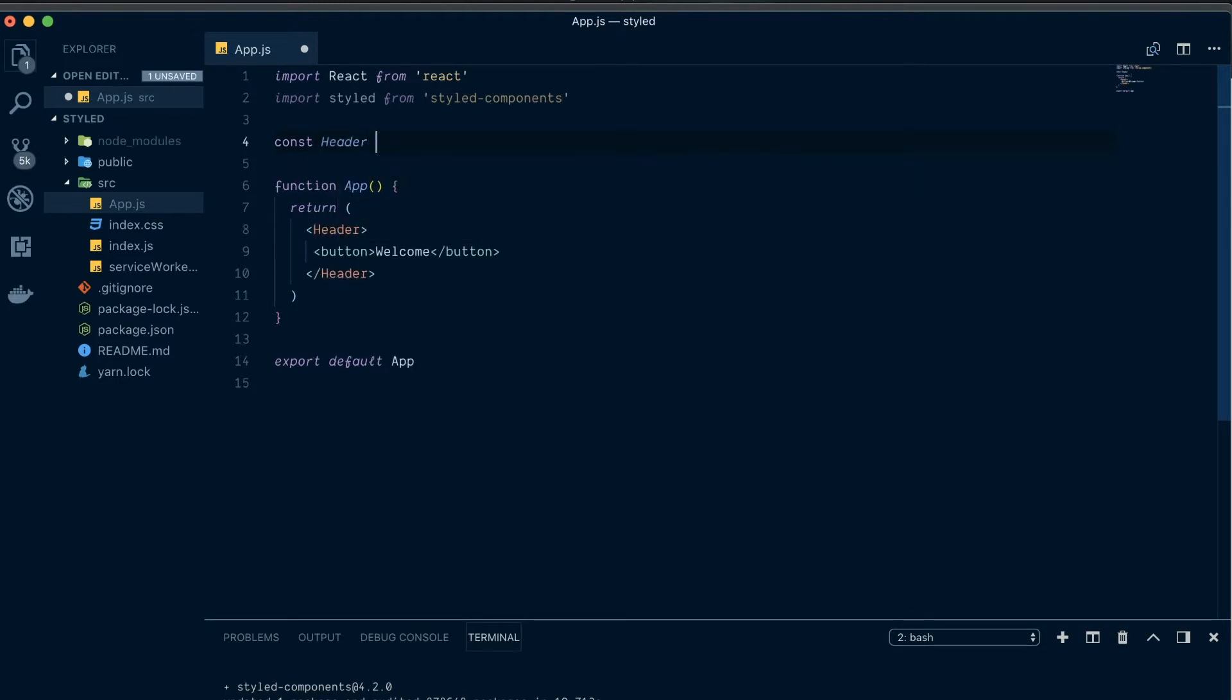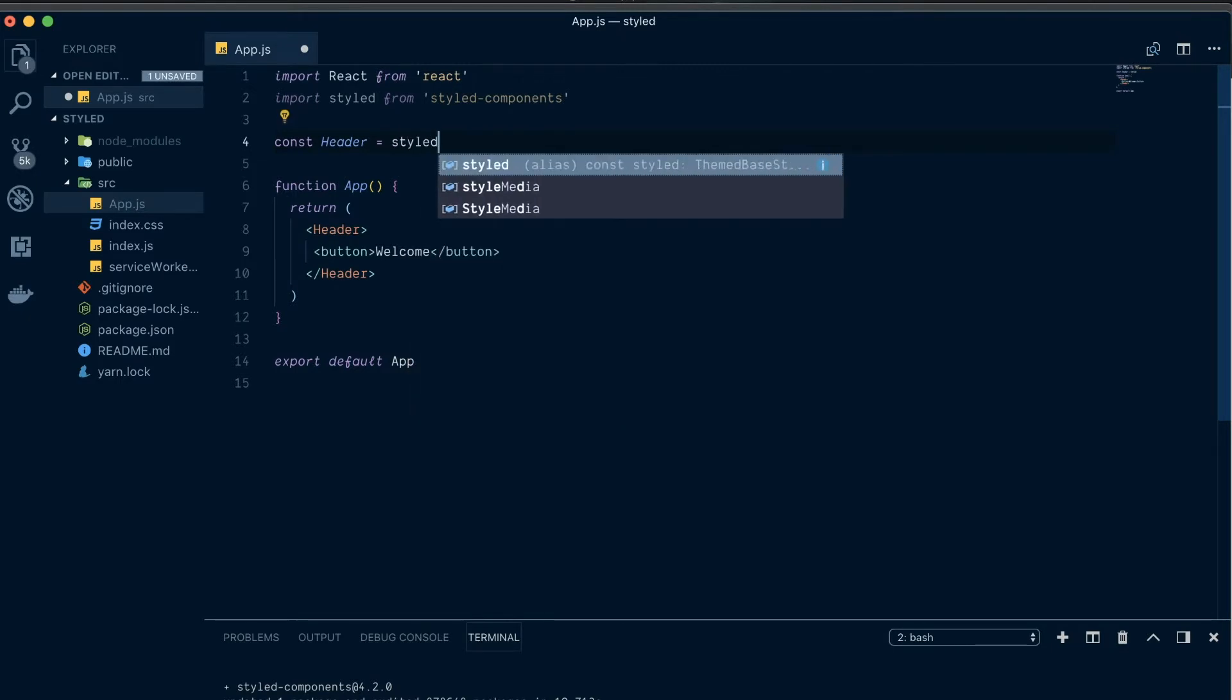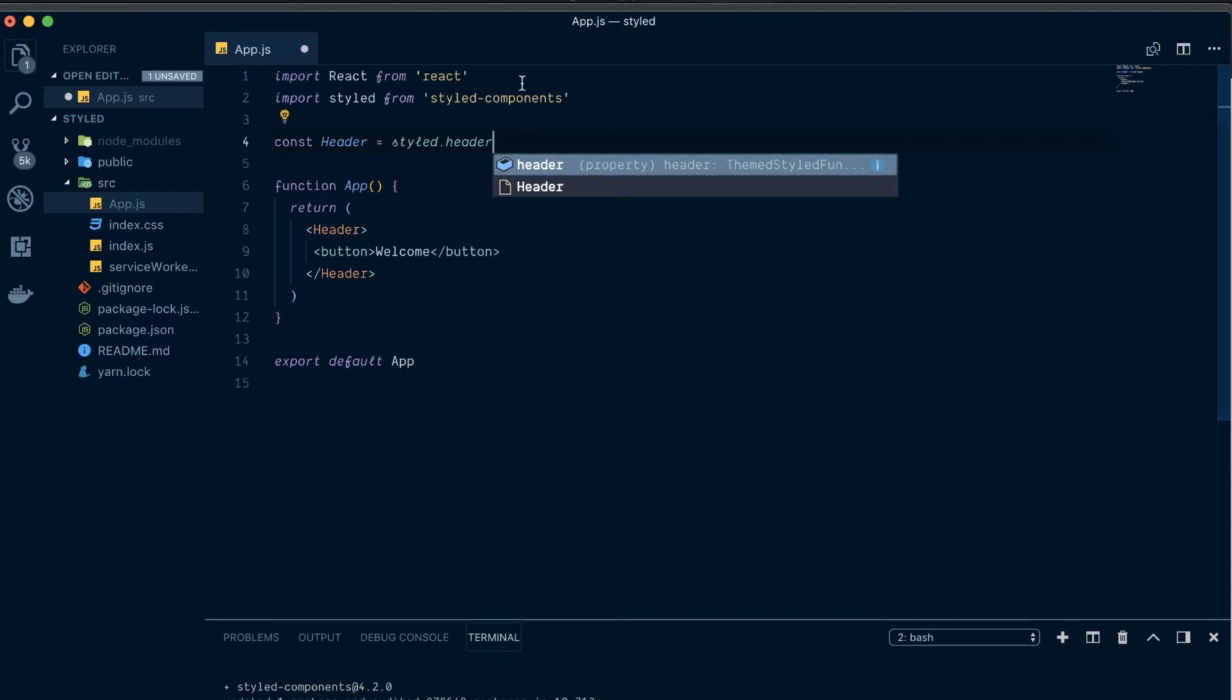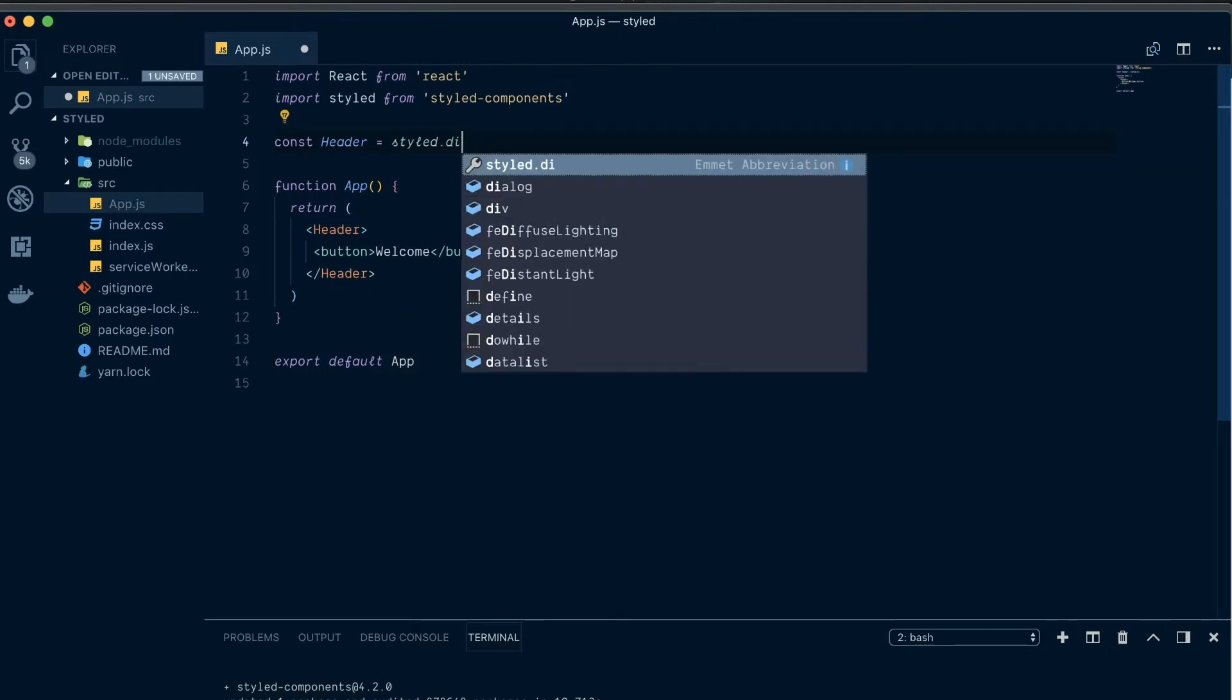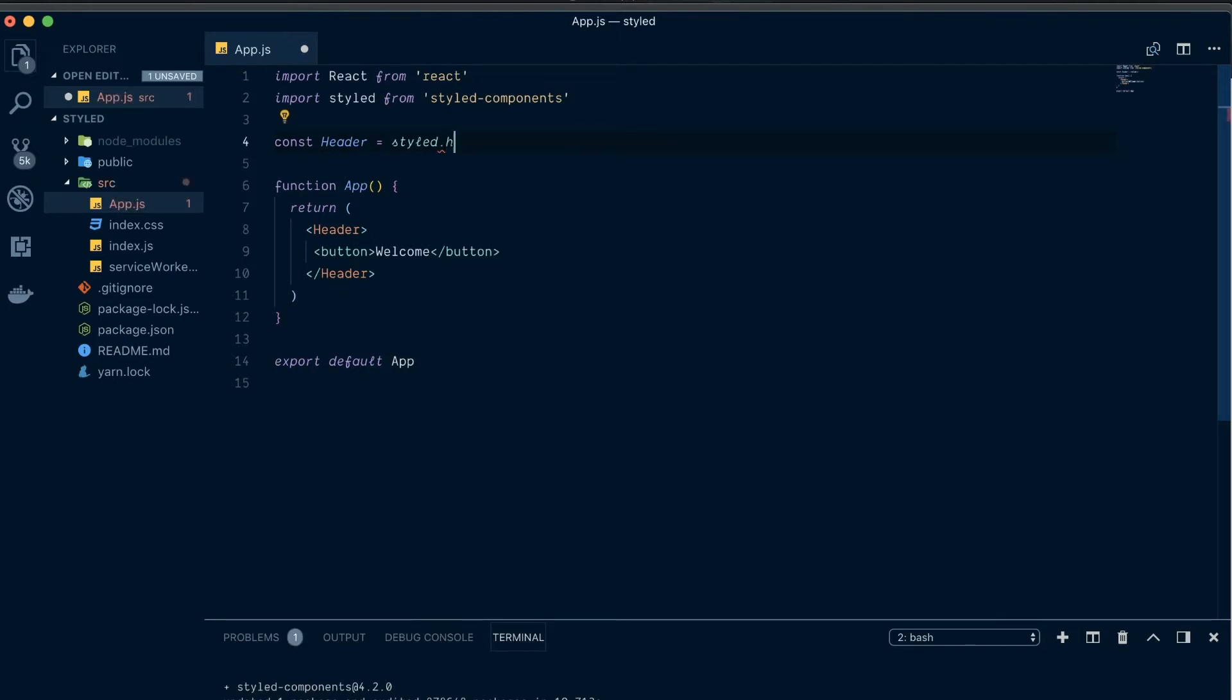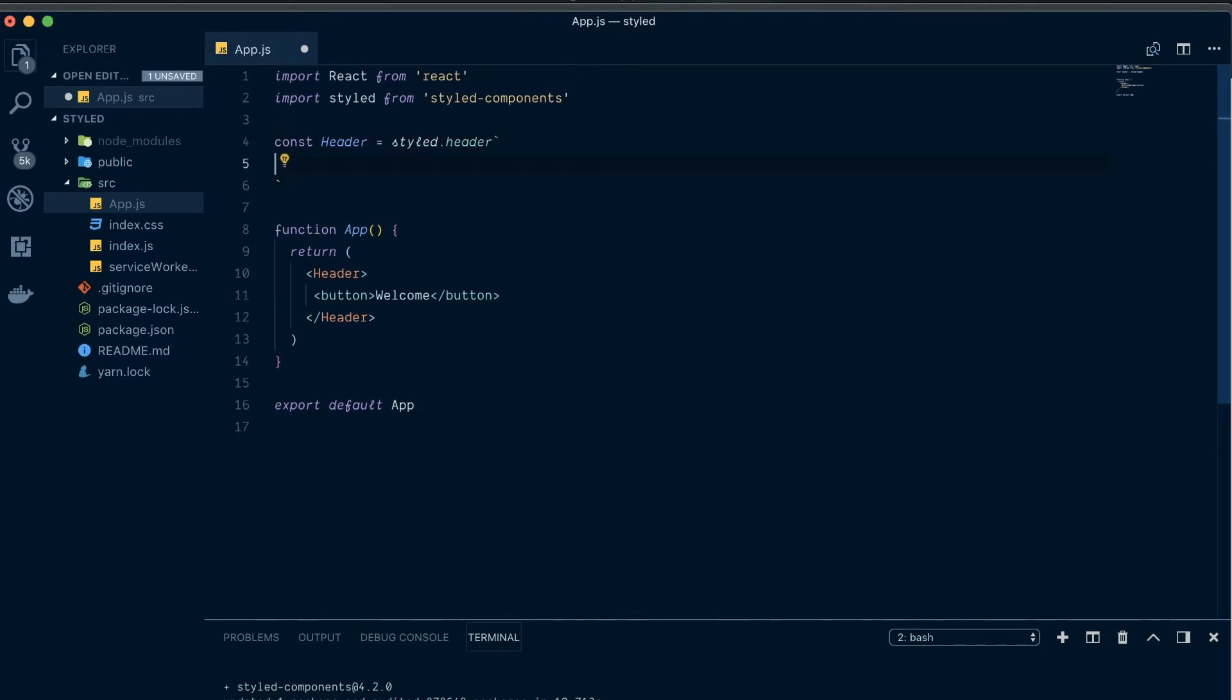So, header equals styled dot header. Now, we say styled dot header. This header here, this can be anything. So, if we wanted to write style dot div, if it was a div element we wanted here. Or style dot h1 if we wanted an h1 element. But we want a header element. So, we're just going to write header. And then you're going to add back ticks there. And make sure they're back ticks and not regular quotes. So, that's great.